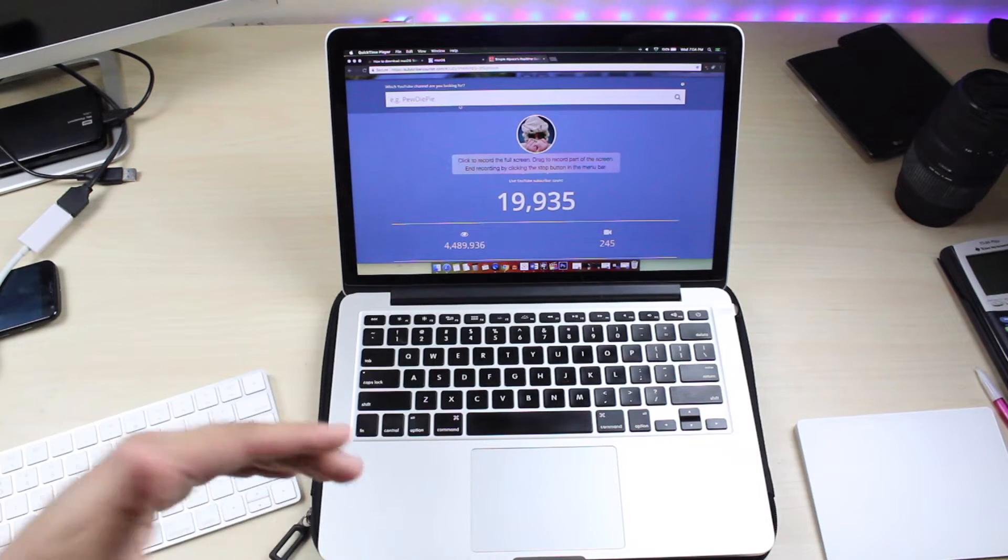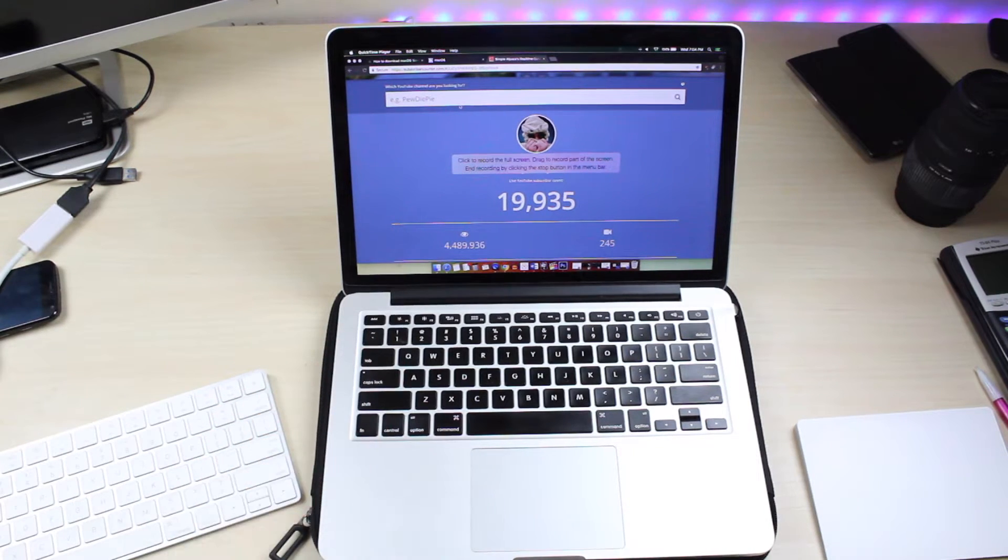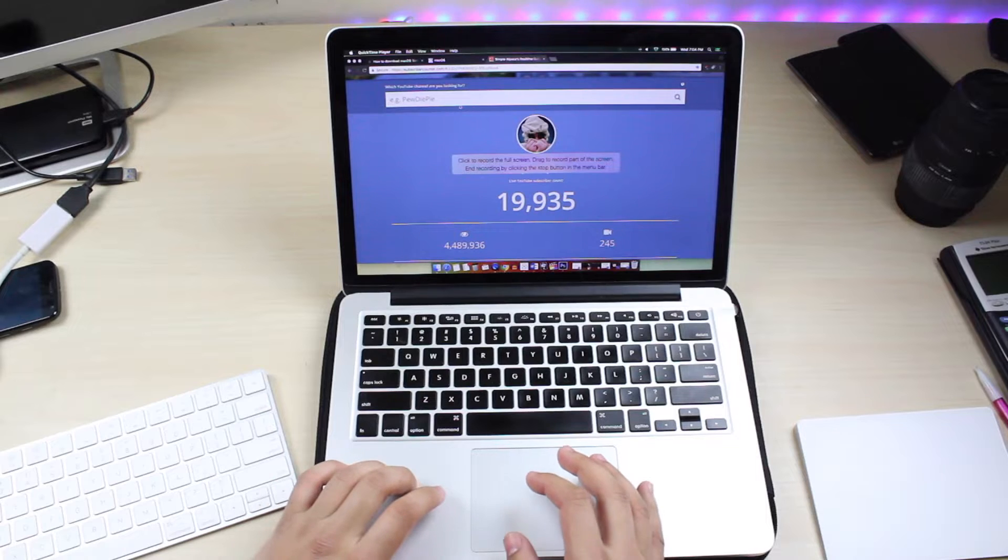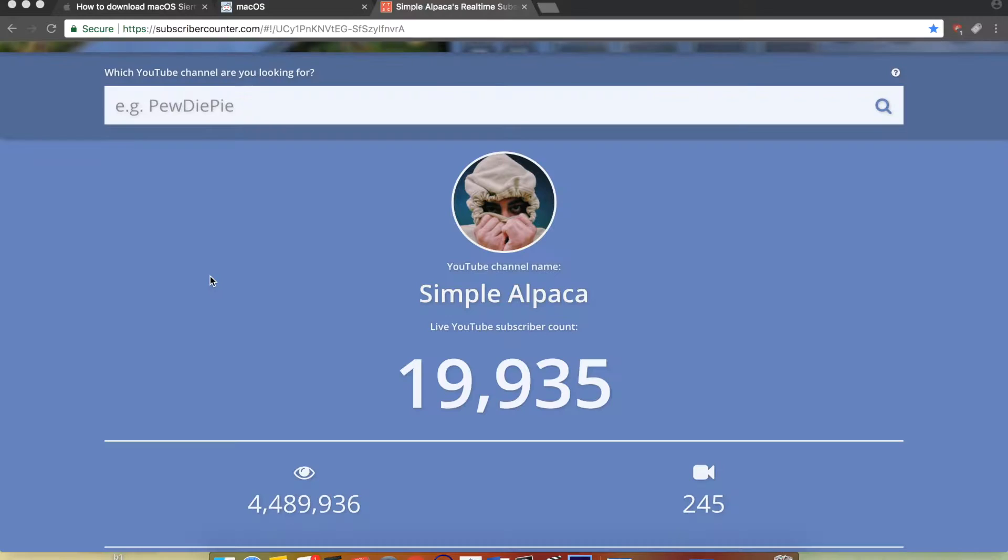So fortunately I'm not on High Sierra, I'm on El Capitan. But I'm going to show you guys how to do it as if you were going to unlock it, and I kind of actually want to see if it works on this specific MacBook.